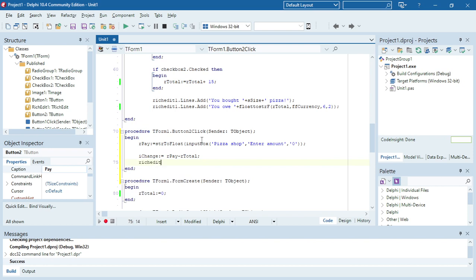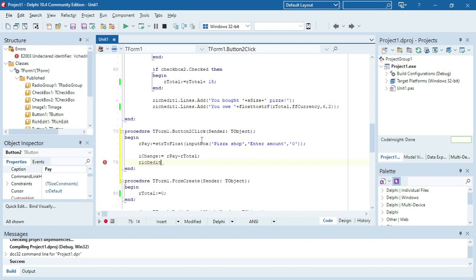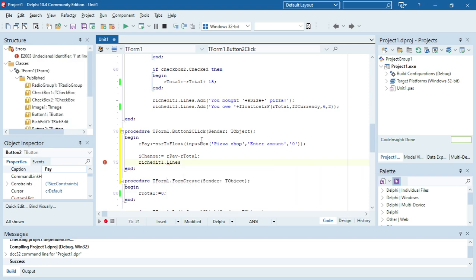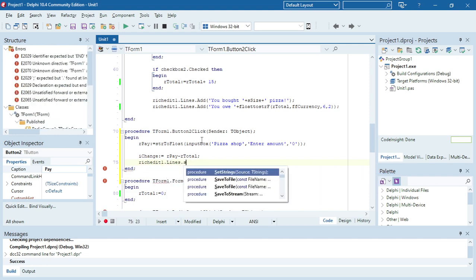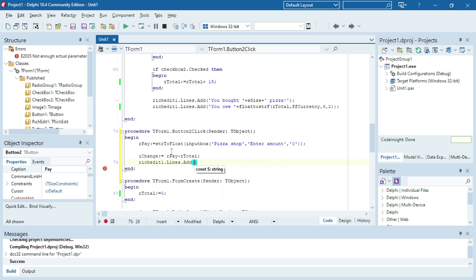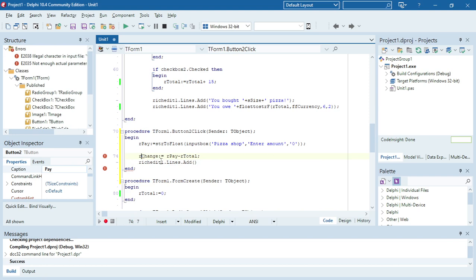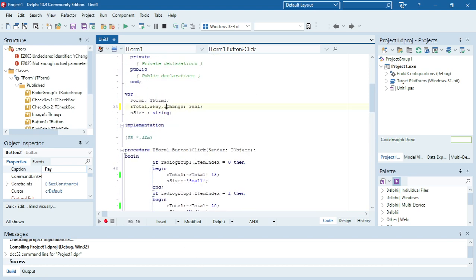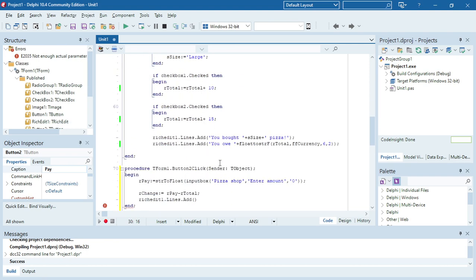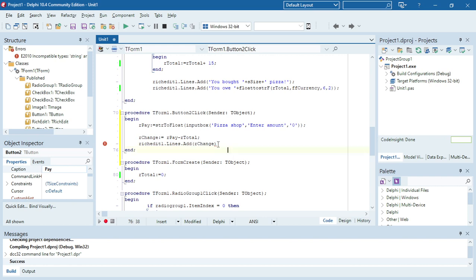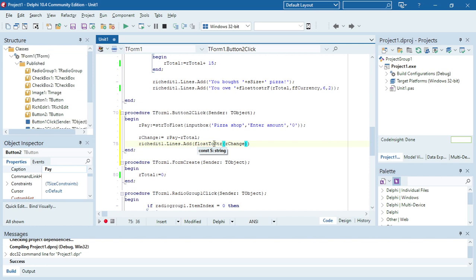And then I want to display that in my reach edit, I think the name is reach edit one lines dot add. Not i r change because it's a real, real variable. So i'll change. And then I want to display r change in my reach edit, but r change is a real. Everything that we display as output is string, so I need to convert this from a float to a string.